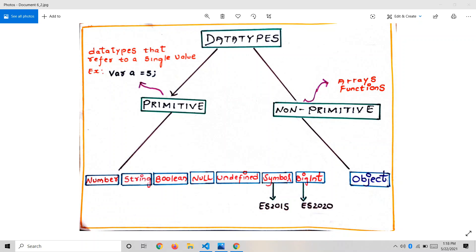Data types in JavaScript are of two types: one is primitive and the other one is non-primitive. So what is a data type? A data type in JavaScript tells about the value. For example, if I say 'I'm Srikant', here 'Srikant' is a string value, and if I say 32, that is a number. So data type tells the nature or the type of value.